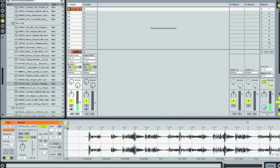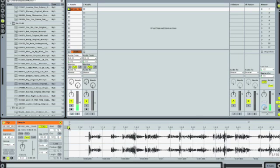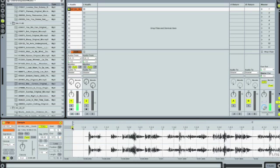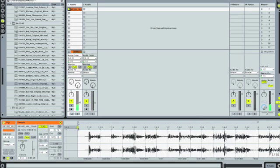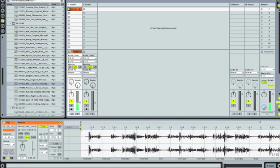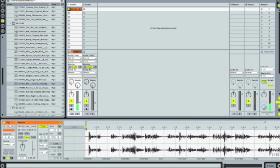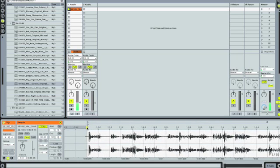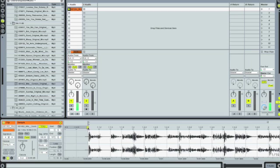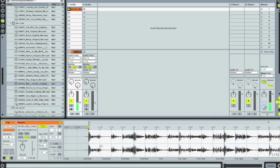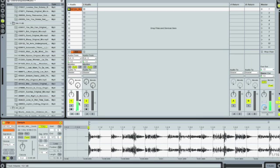So what I'm going to do is click and hold the first cue point, and I'm going to move it over to the right. And you can hear it's starting to match up a little bit better.